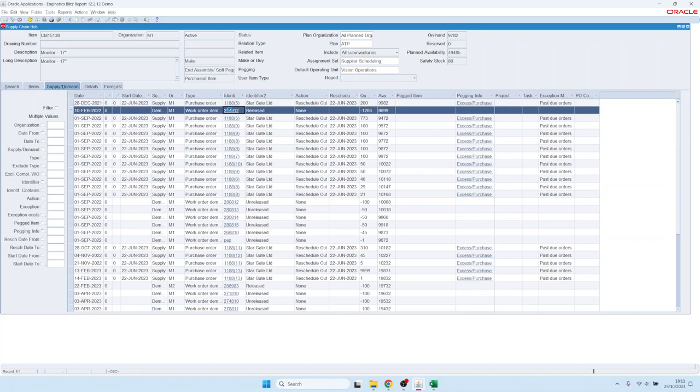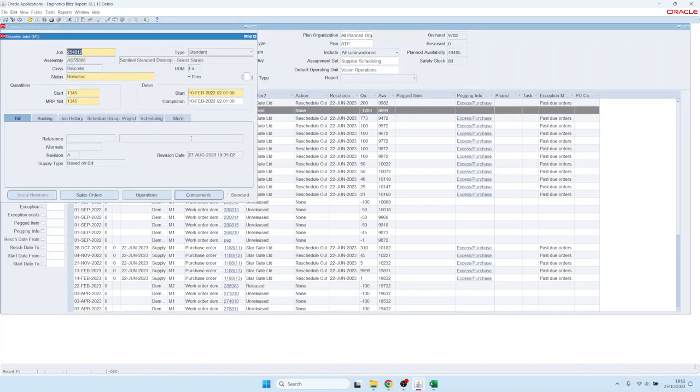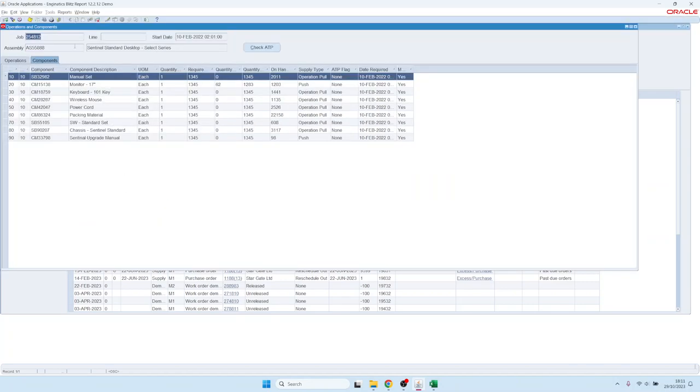You can also click on these hyperlinks and navigate out to, for example, the manufacturing job that consumes this item. We have also enhanced the required operations screen here from Oracle a little bit so that you have everything on one screen.